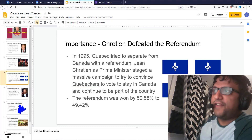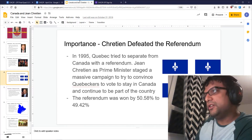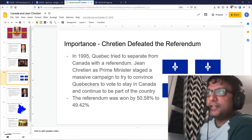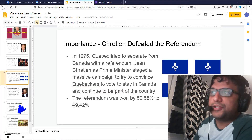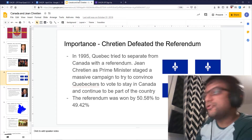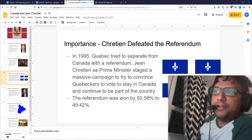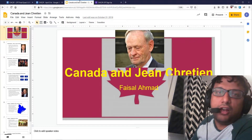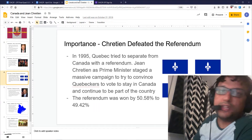In 1995, Quebec tried to separate from Canada with a referendum. For a very long time that year, people thought Quebec really was, this time for real, going to leave. But Jean Chrétien — who was, by the way, from Quebec — staged a massive campaign to try to convince Quebecers to stay in Canada. That's the non-campaign: it was oui, as in yes, and non. He was instrumental in pushing back against the separatists, and that referendum was won by 50.58% to 49.42%. Jean Chrétien deserves a lot of credit for that very, very narrow victory. His defeating the referendum is one of the things that made him important at the time.